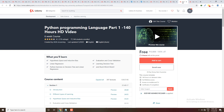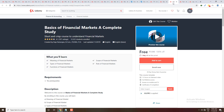The next course is Python Programming Language Part 1 — 140 hours of HD video. This Python programming course is completely free, so if you want to do Python programming you can enroll this course.